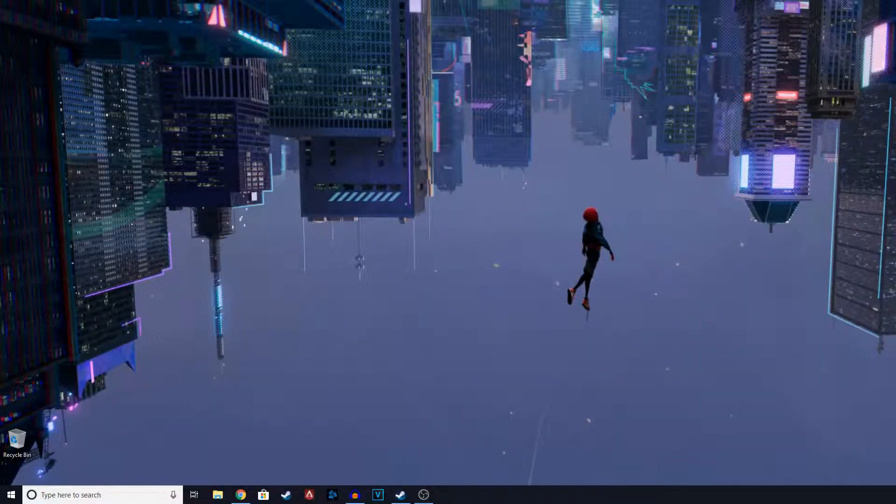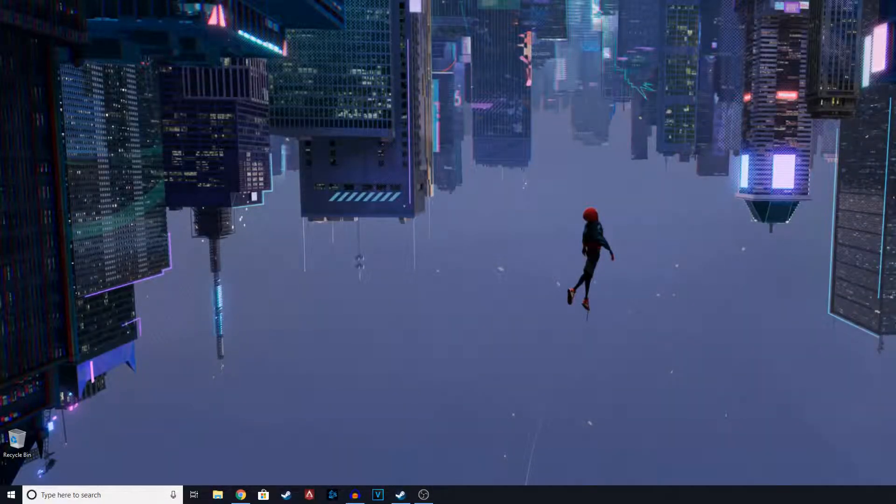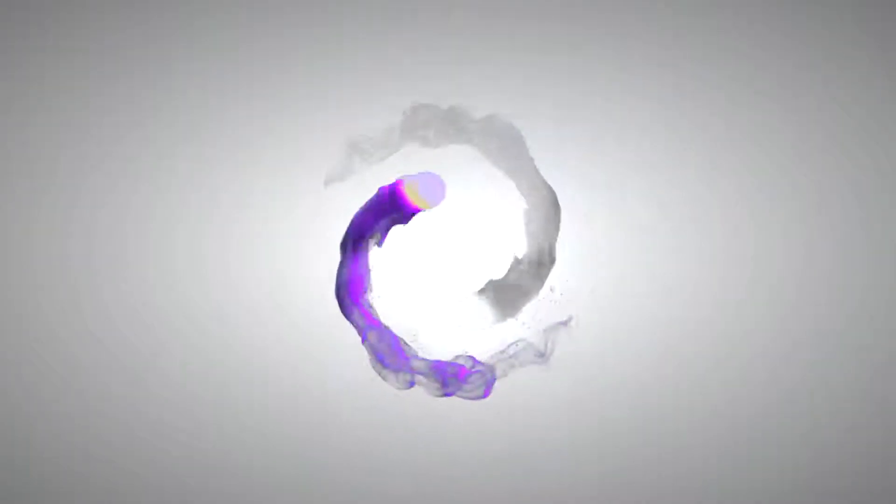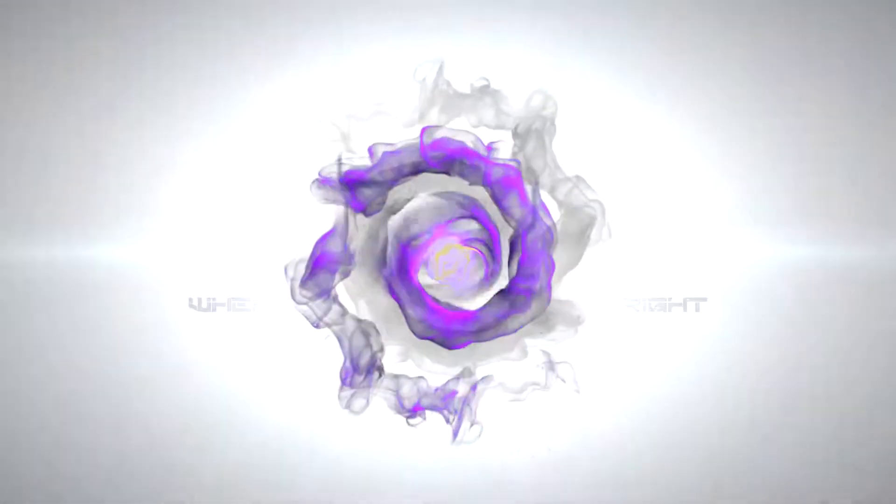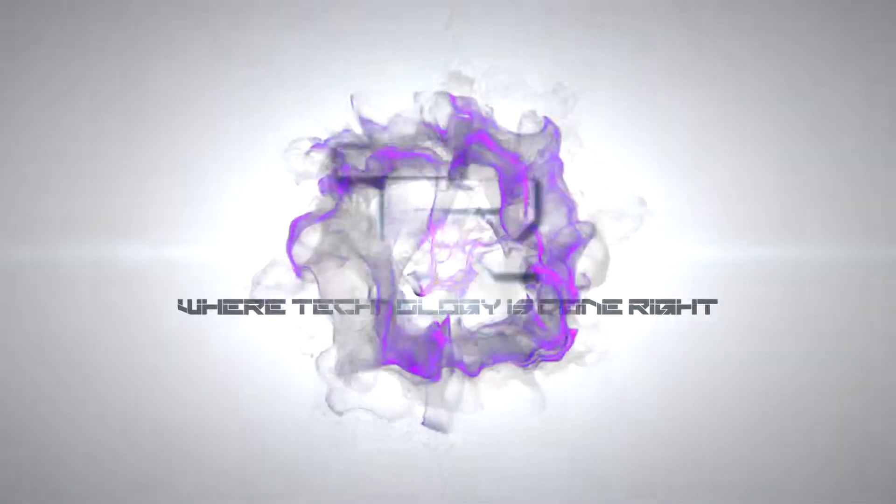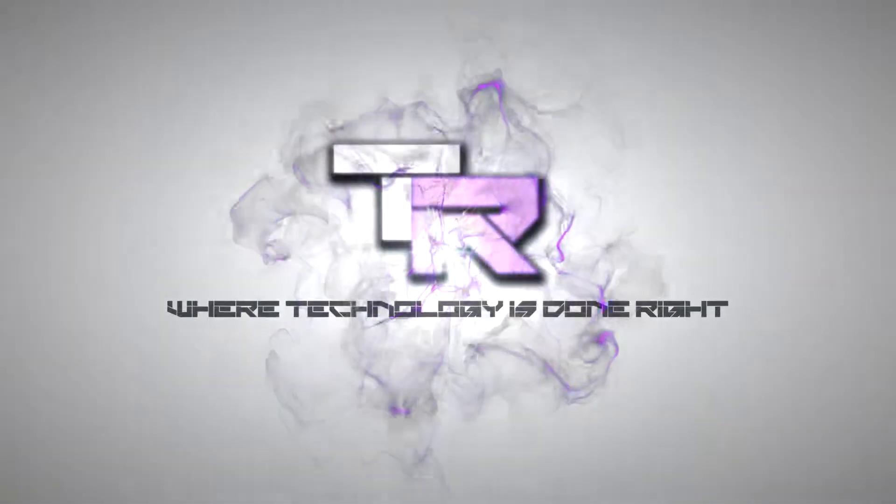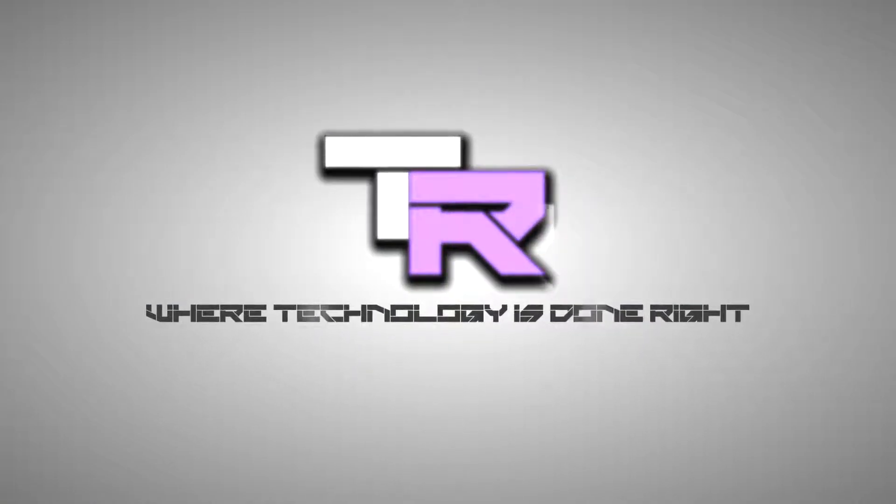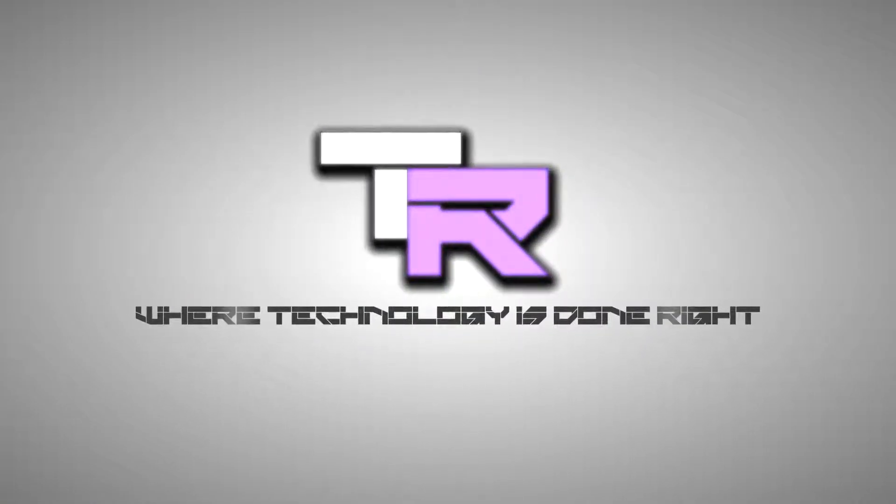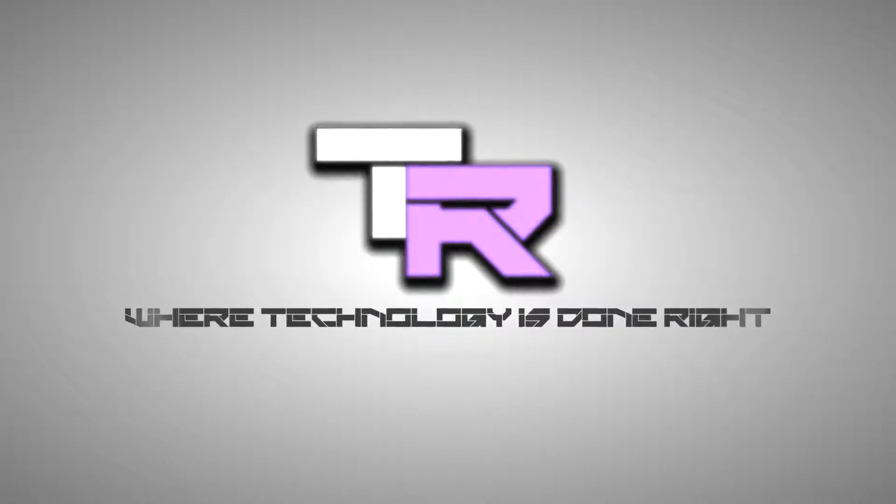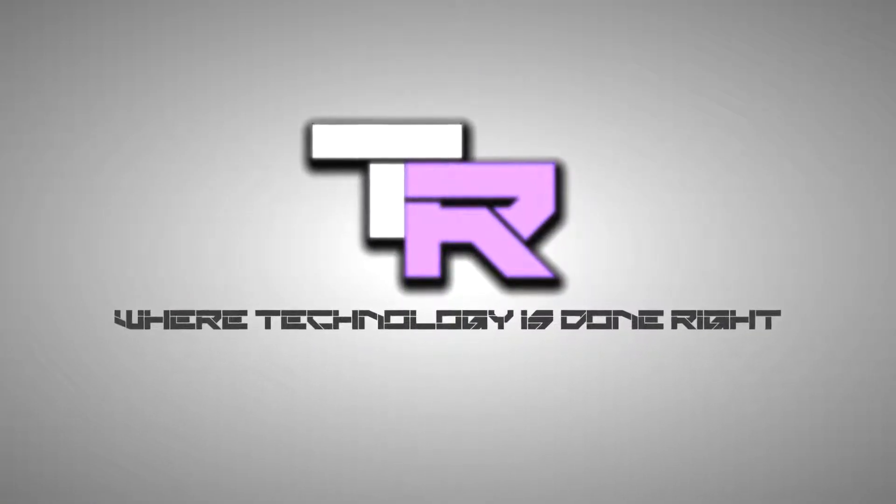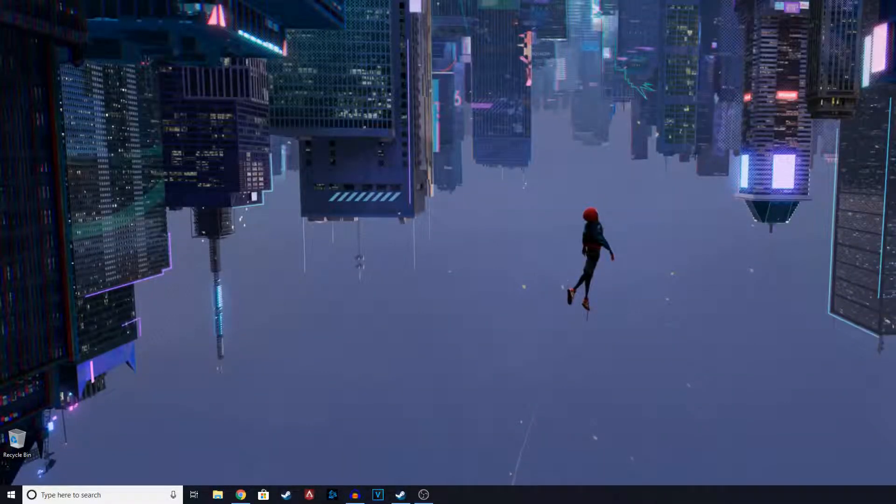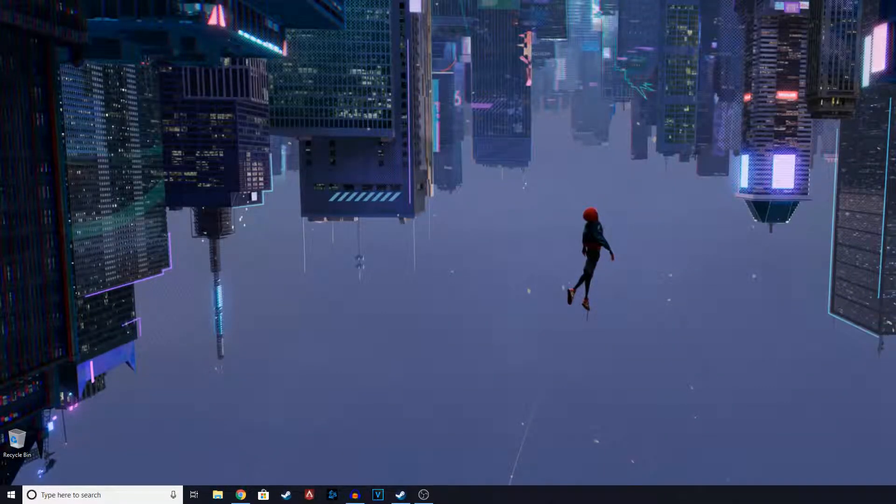Hey guys, my name is Samuel and you're watching TechnoRide. What's going on guys, welcome to TechnoRide where technology is done right.